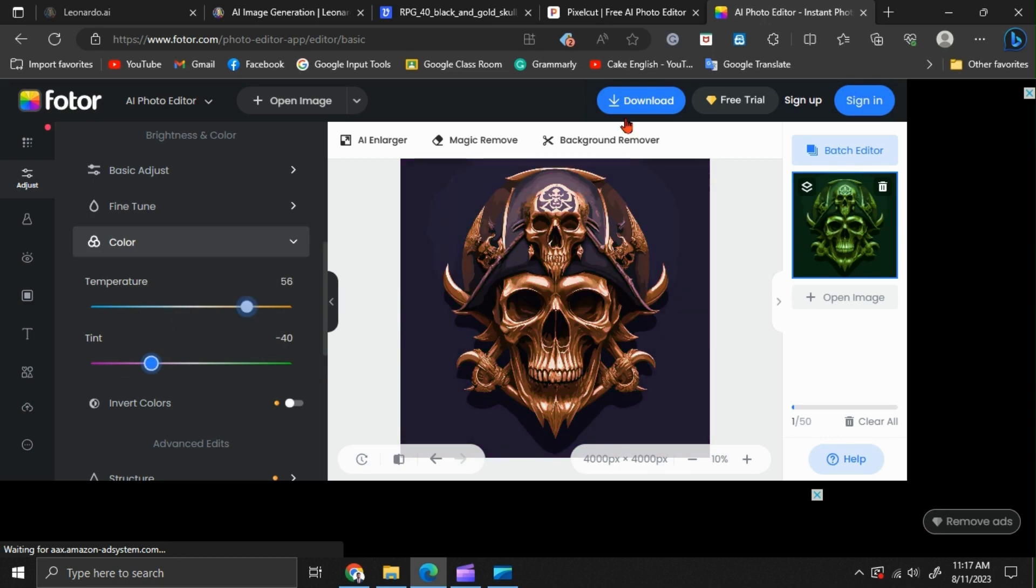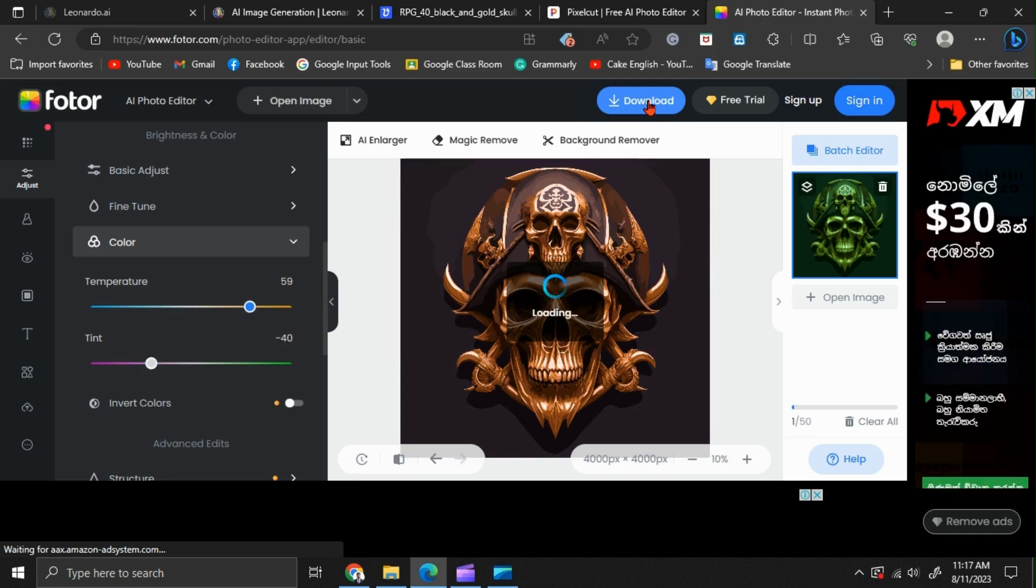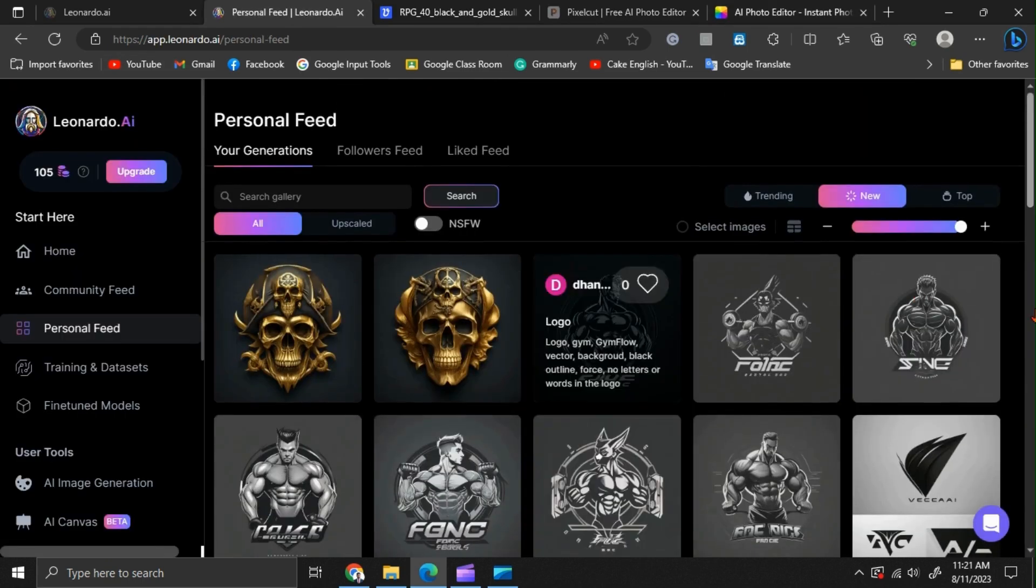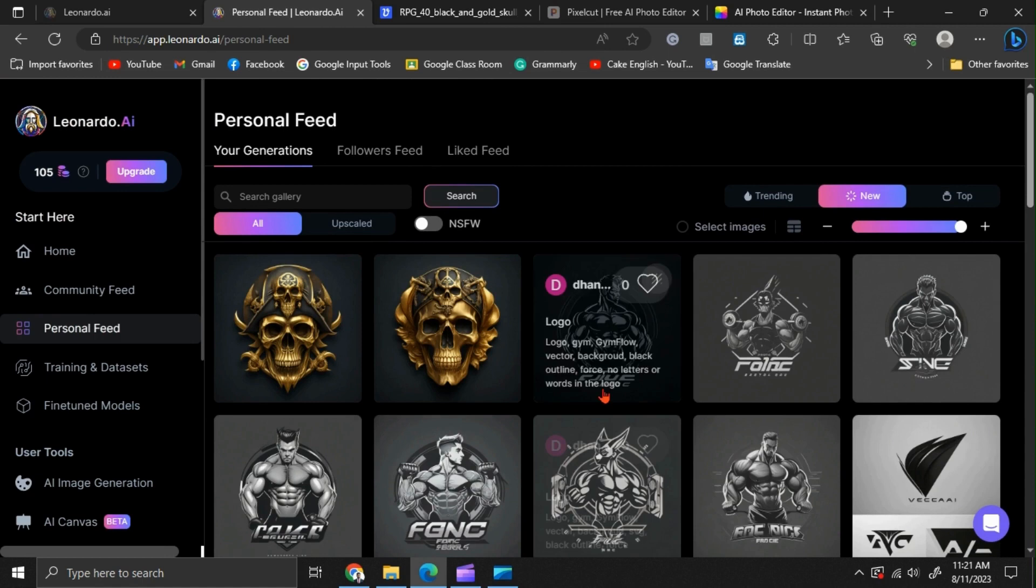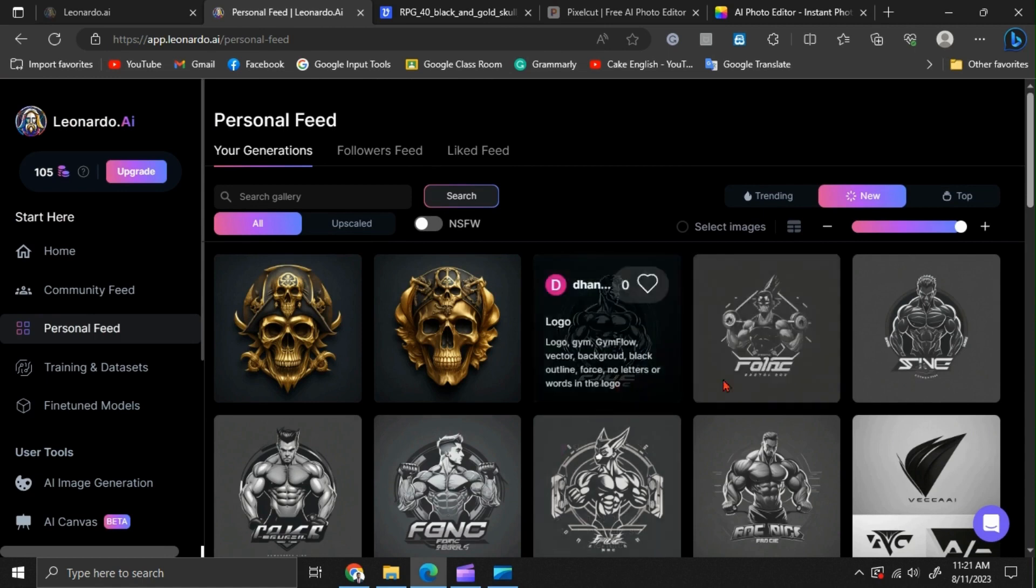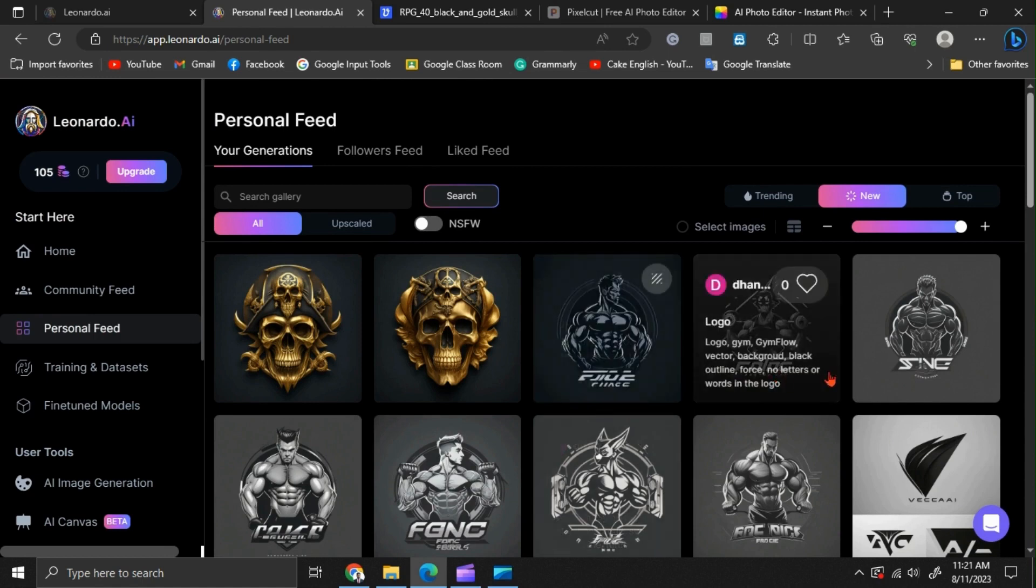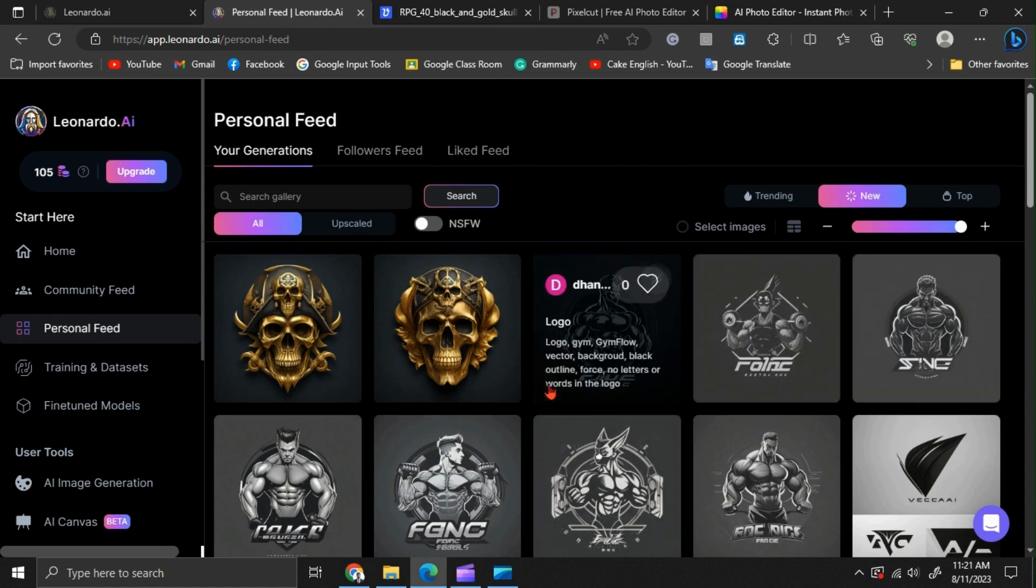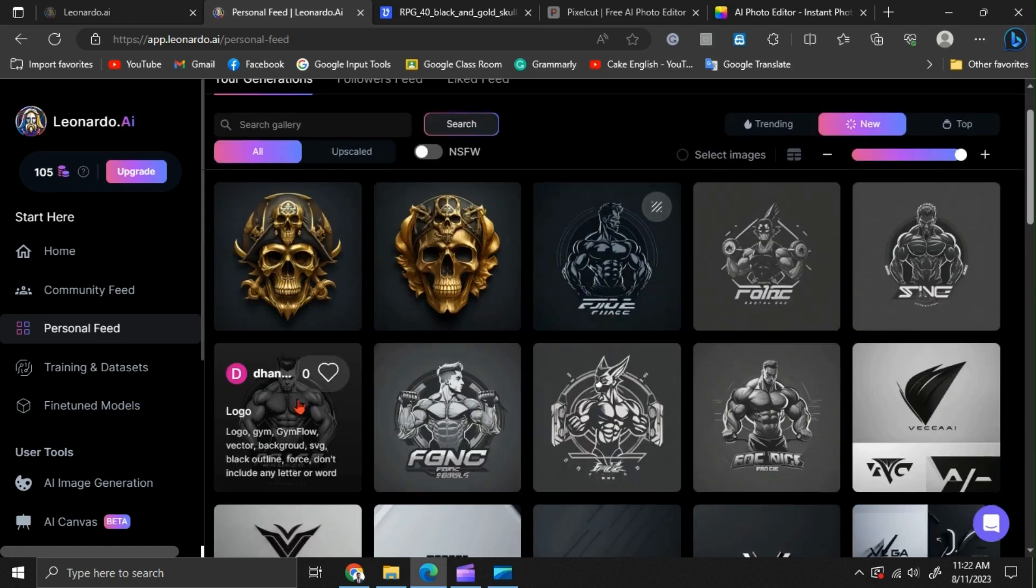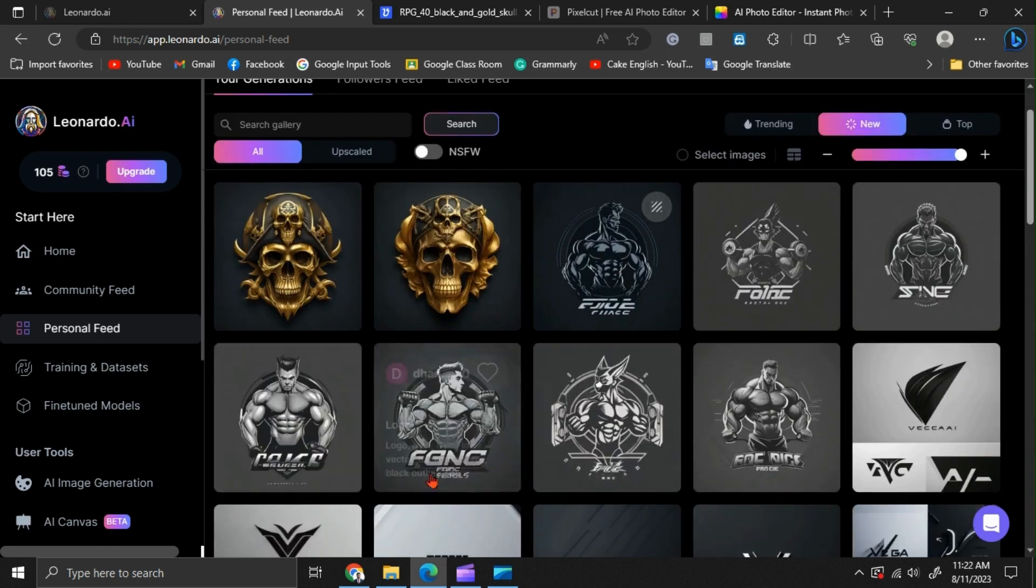You can download it after signing in to their website using your email. If you receive any output from Leonardo AI with unwanted letters, words, or icons, you can see that in these gym-related logos, we have some unwanted letters. We can remove those within a few seconds.